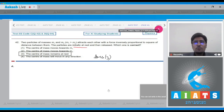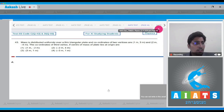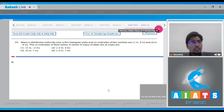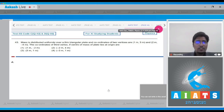Now let us move to question number 43. Question 43 says: mass is distributed uniformly over a thin triangular plate and coordinates of the vertices are given. We need to find the coordinates of the third vertex if the center of mass of the plate lies at the origin.